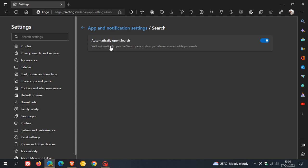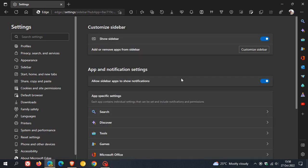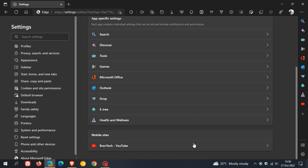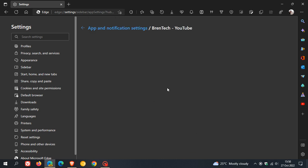If you just click on the first one to automatically open search, you can toggle that on and off as an example. You get all the different other apps and then your mobile sites, like my YouTube site I've added as a quick action button. You can also access different features there.